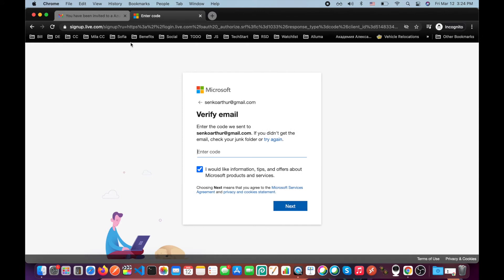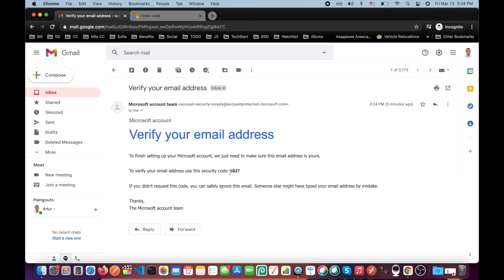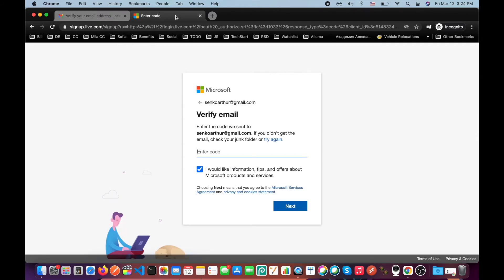And let's see if we have received. Yes, here is the code. I usually unselect all those marketing emails.